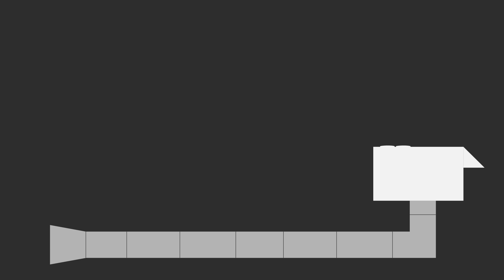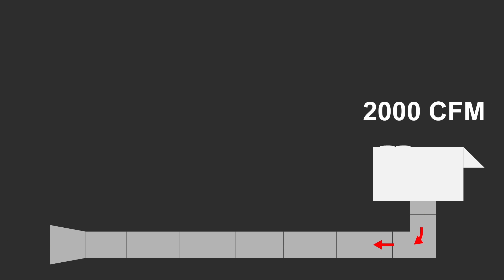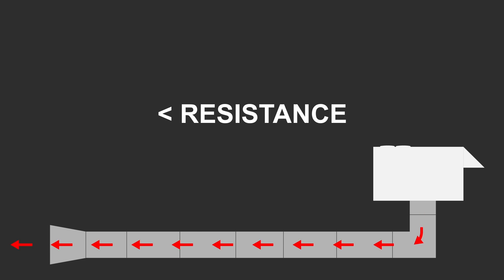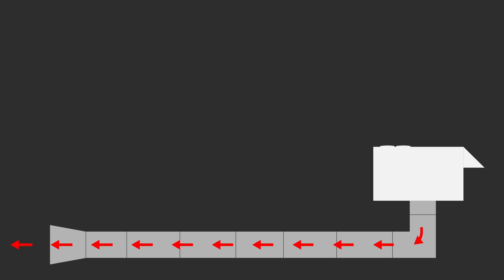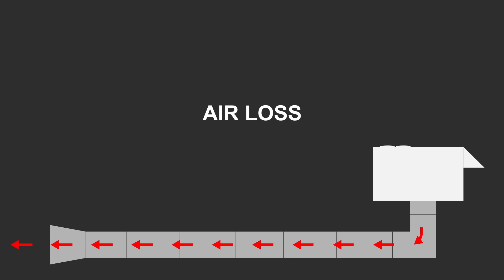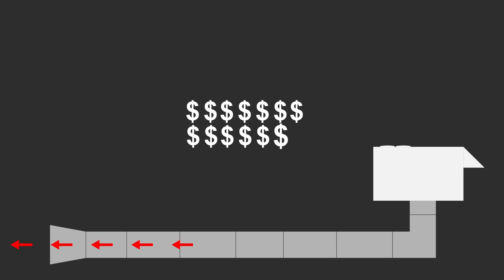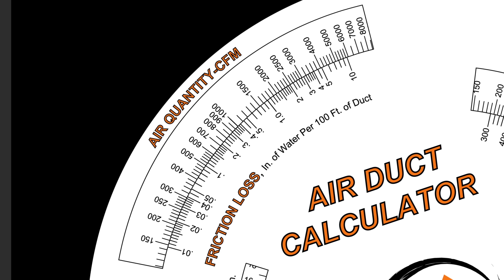However, try pushing 2000 CFM through that same area and you'll encounter much greater resistance, about 1.2 inches of static pressure or friction resistance. The result is greater air loss due to higher resistance and higher energy cost from your air source.